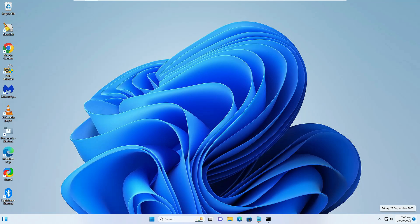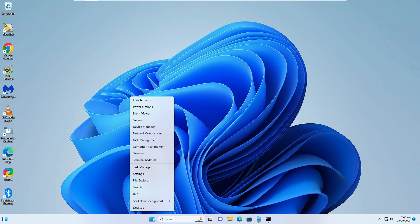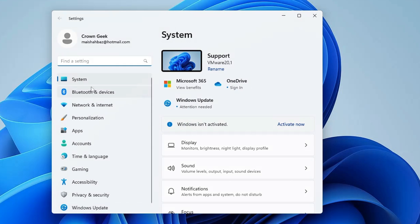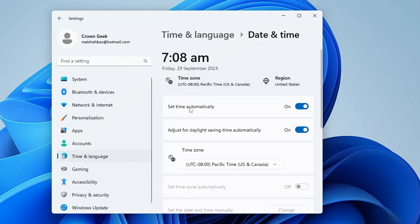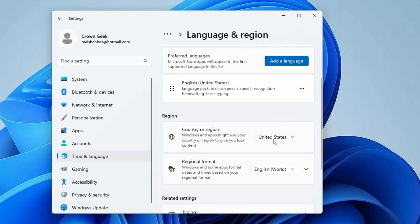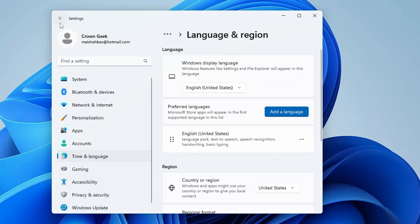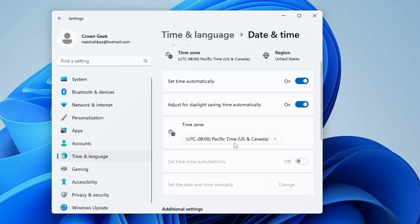Next, make sure your date, time, and region settings are set properly. Right-click on the Windows icon, click on Settings, then from the left menu click on Time & Language, then Date & Time. Make sure the 'Set time automatically' option is enabled. In the Region section, make sure the correct country is selected and the time zone is properly set.